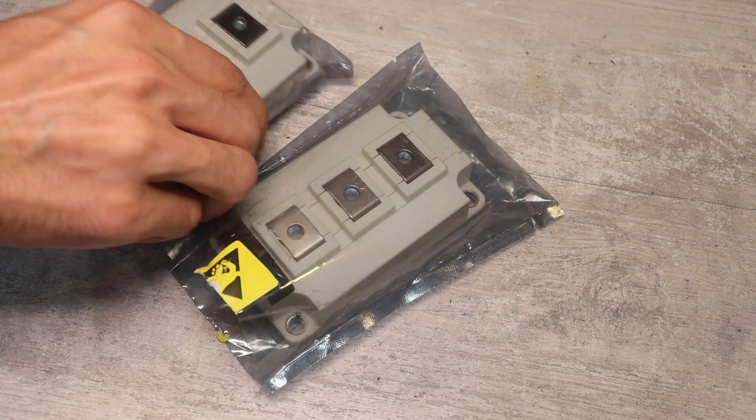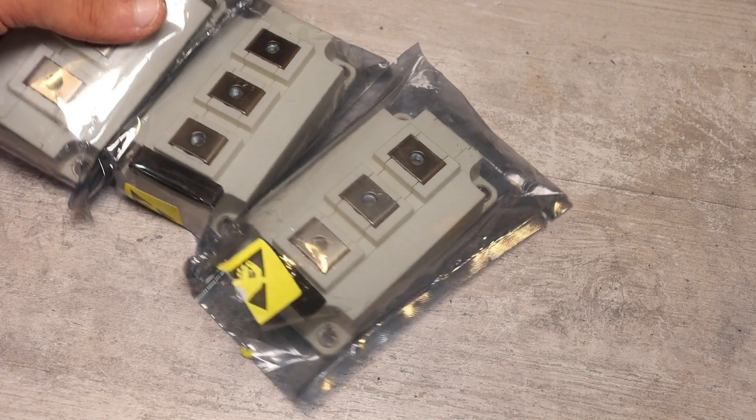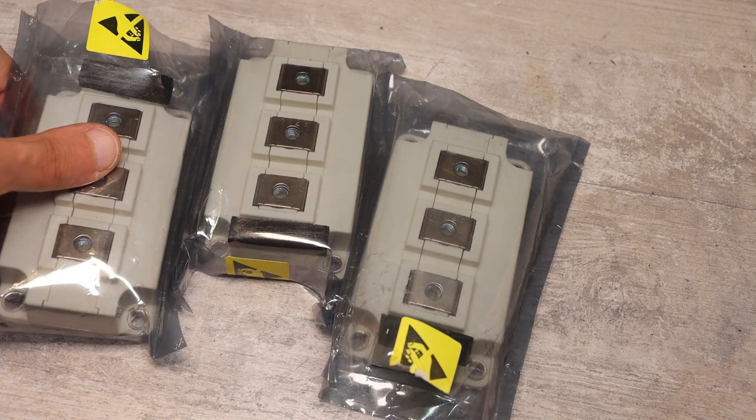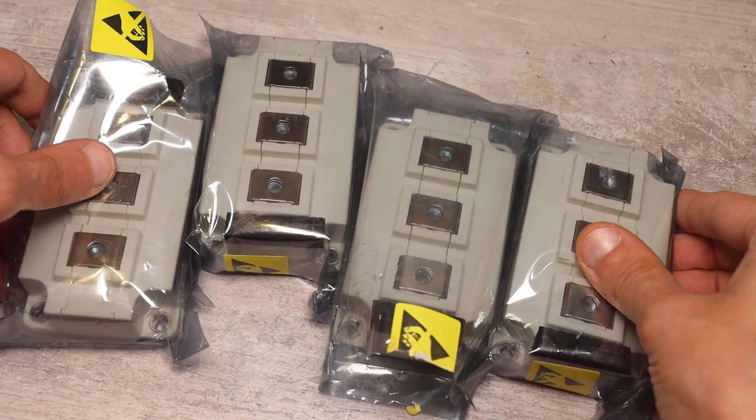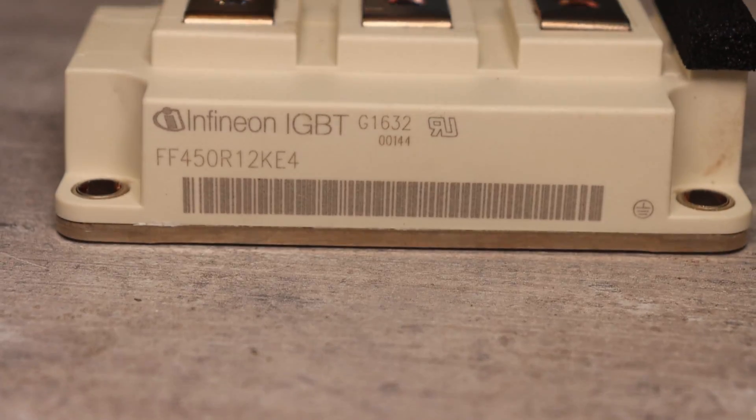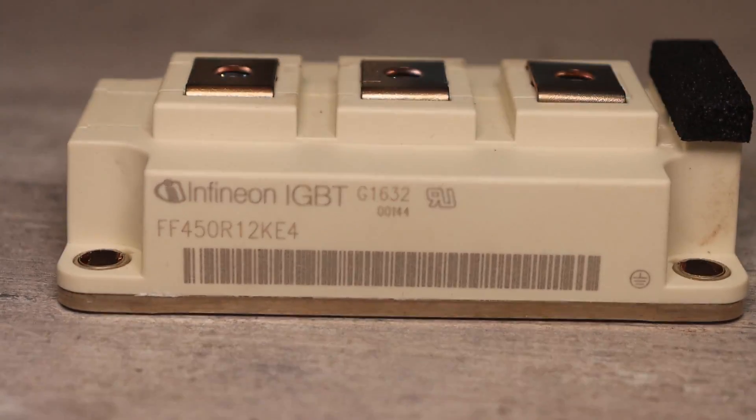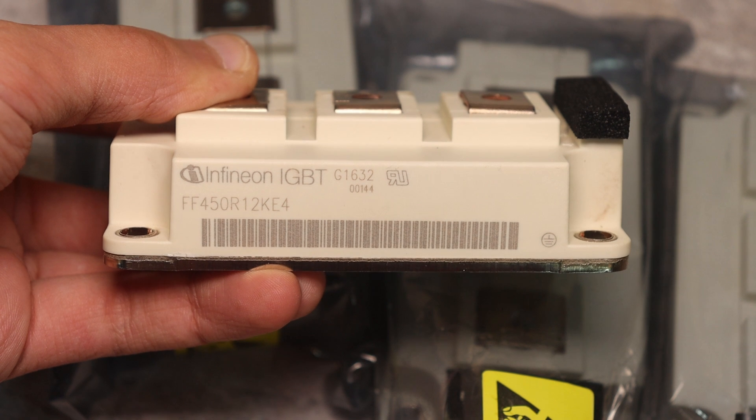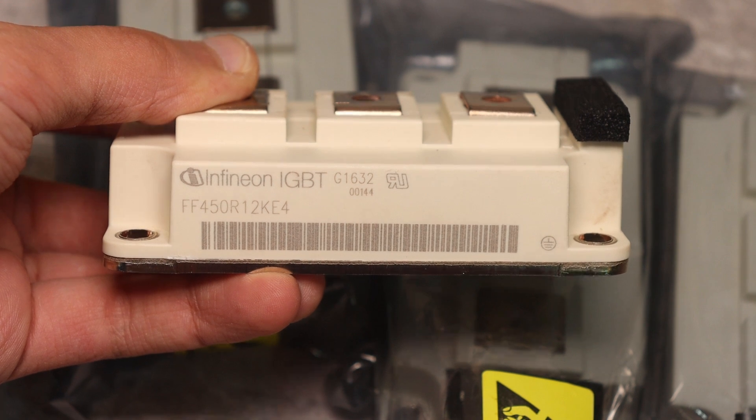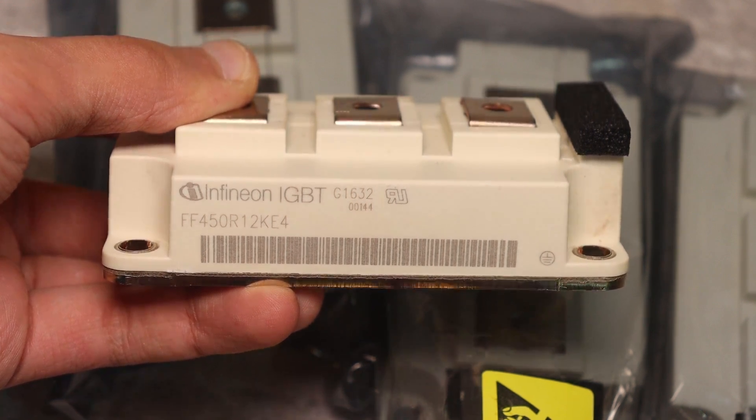Now new modules are being ordered. But the owner wanted to install those that are, for a while so that work in the workshop would not stop. As new ones come, we will replace them.